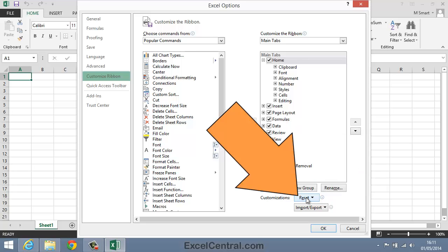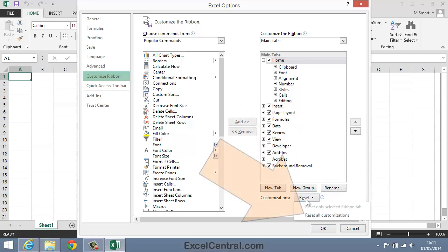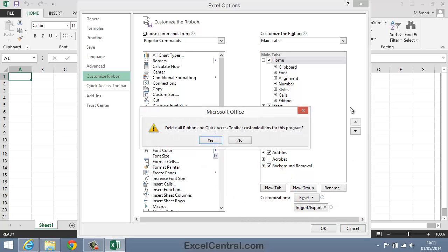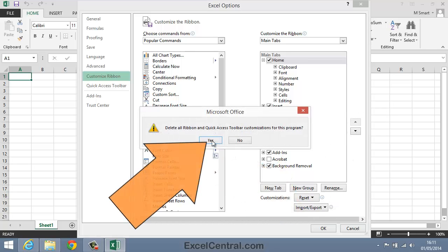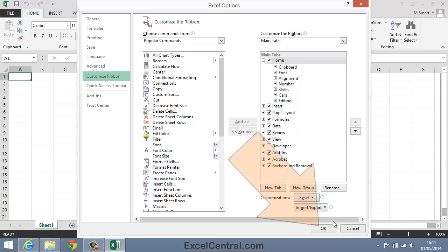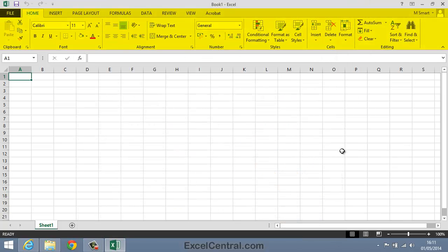I'm going to click the Reset button and select Reset All Customizations. I can then click Yes and then the OK button, and the Ribbon is put back to the same state it was in when Excel was first installed on your computer. So your Ribbon should now be looking very similar to the one you're seeing on screen.